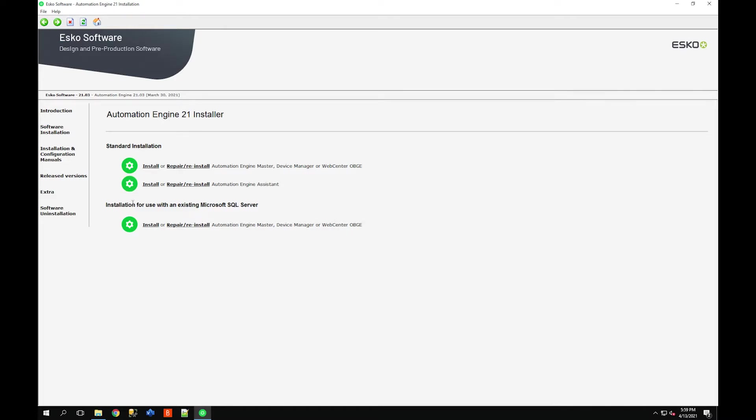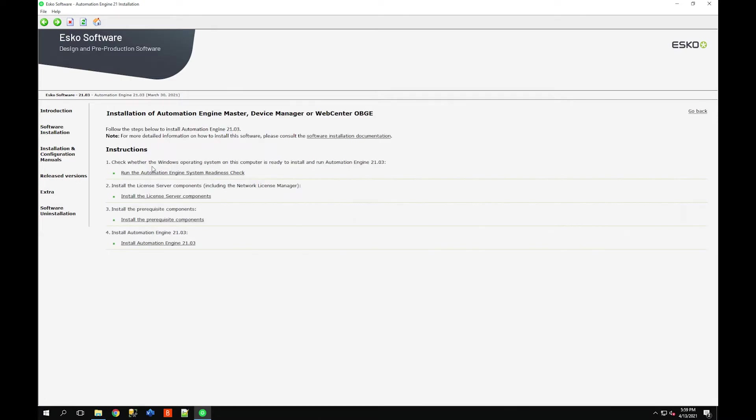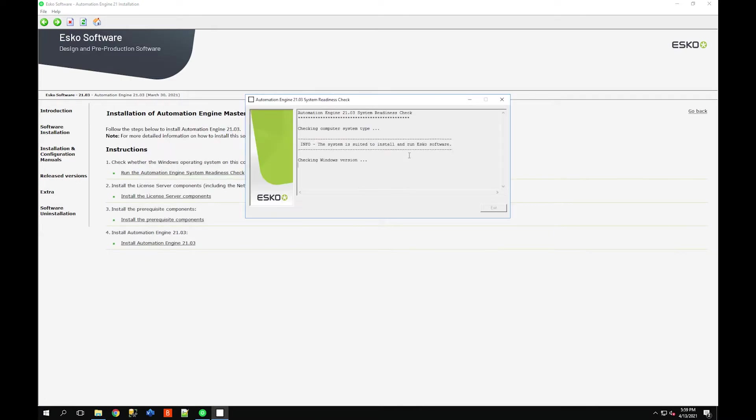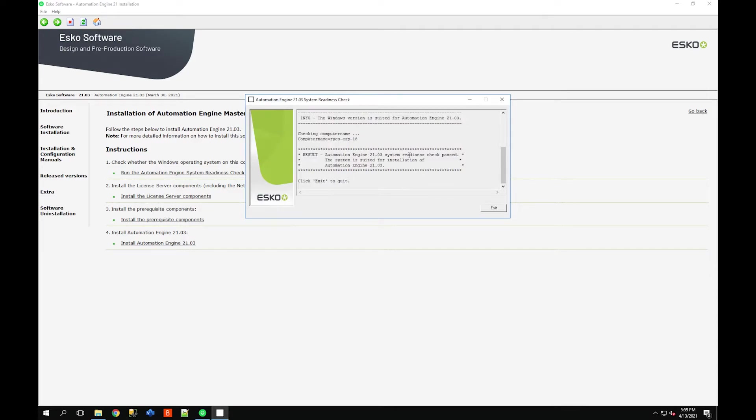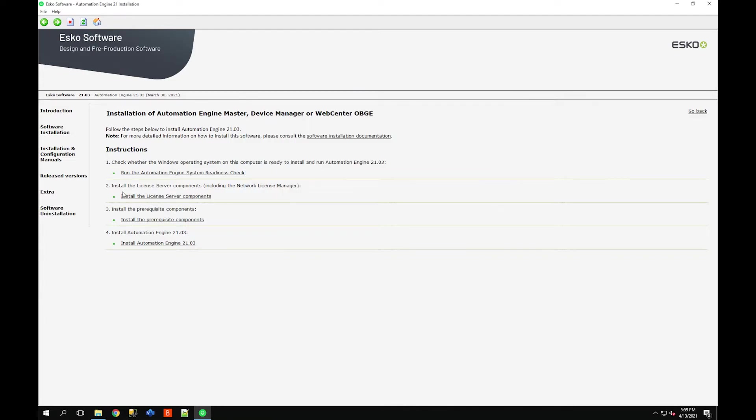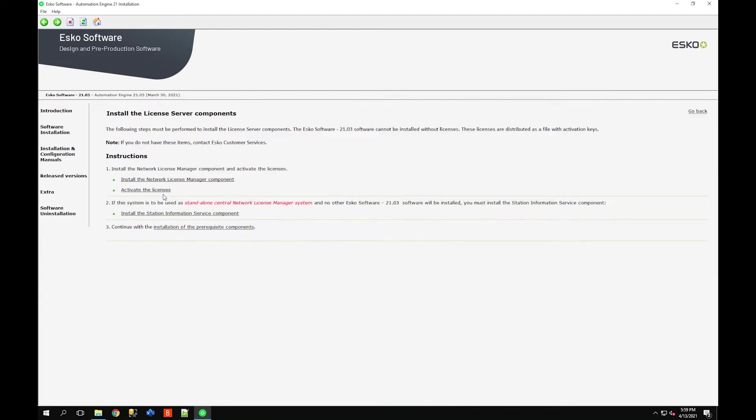I'm going to proceed to the installation. Depending on how your environment is installed, you're going to choose either the standard installation or installation with an existing SQL server. I'm just going to do the standard install, run the Automation Engine system readiness check to make sure that your server can support the software.